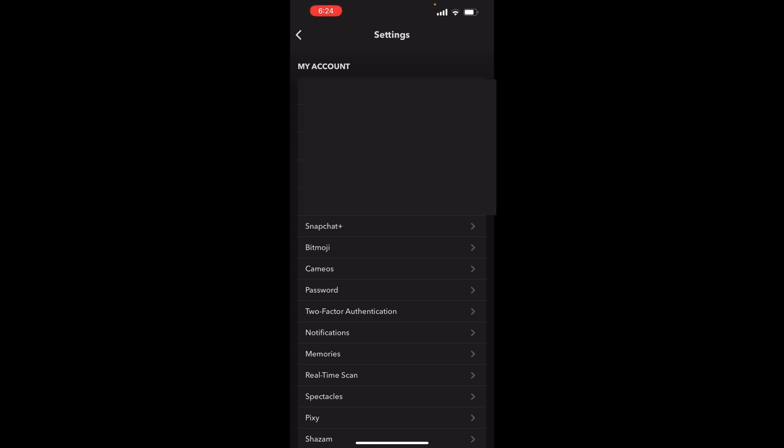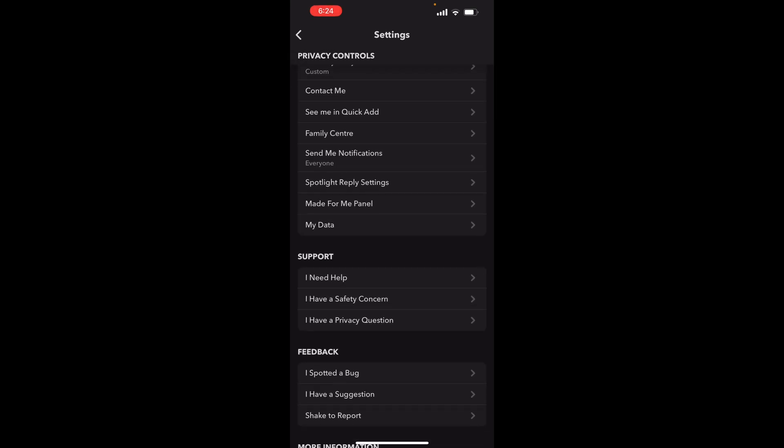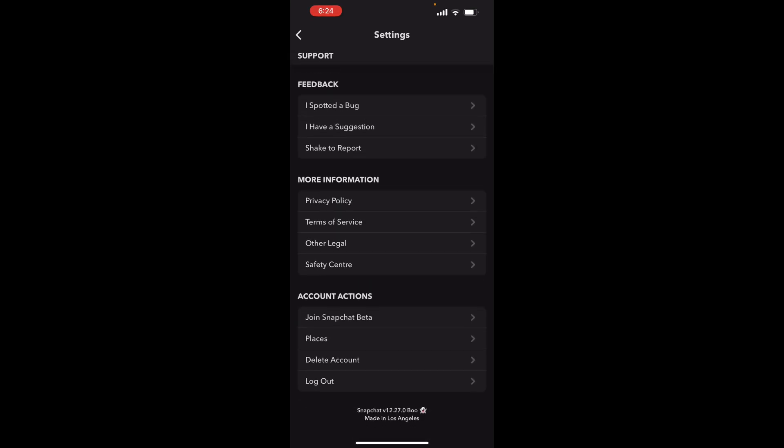Then you're going to scroll all the way to the bottom. Now you're going to click delete account.